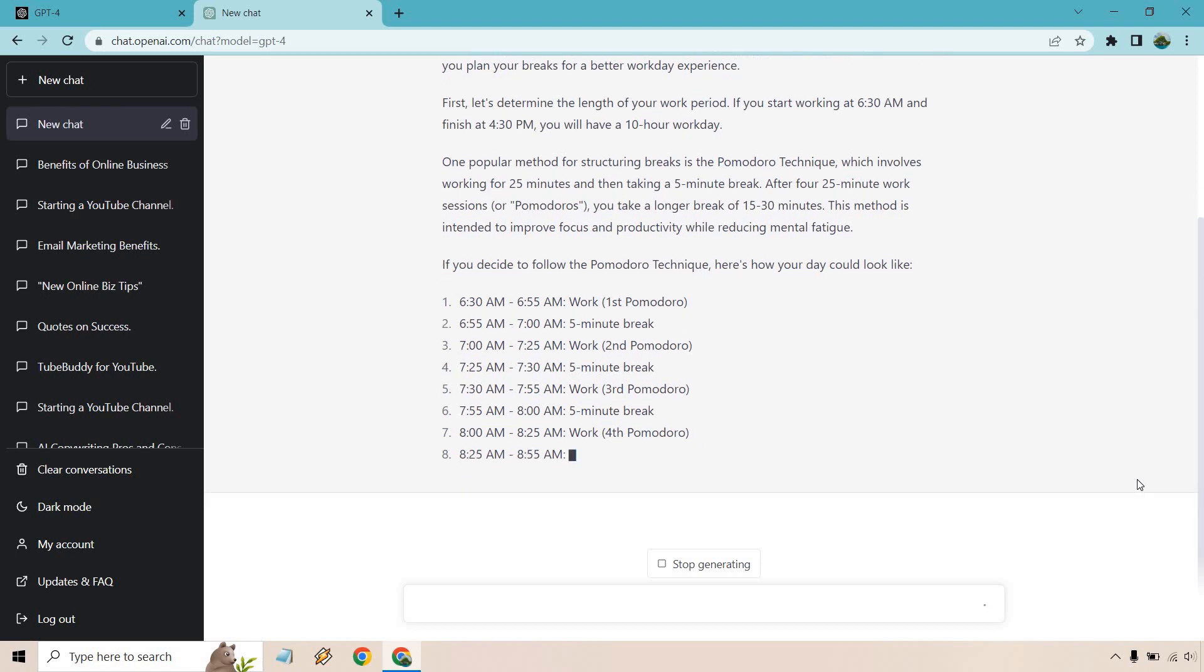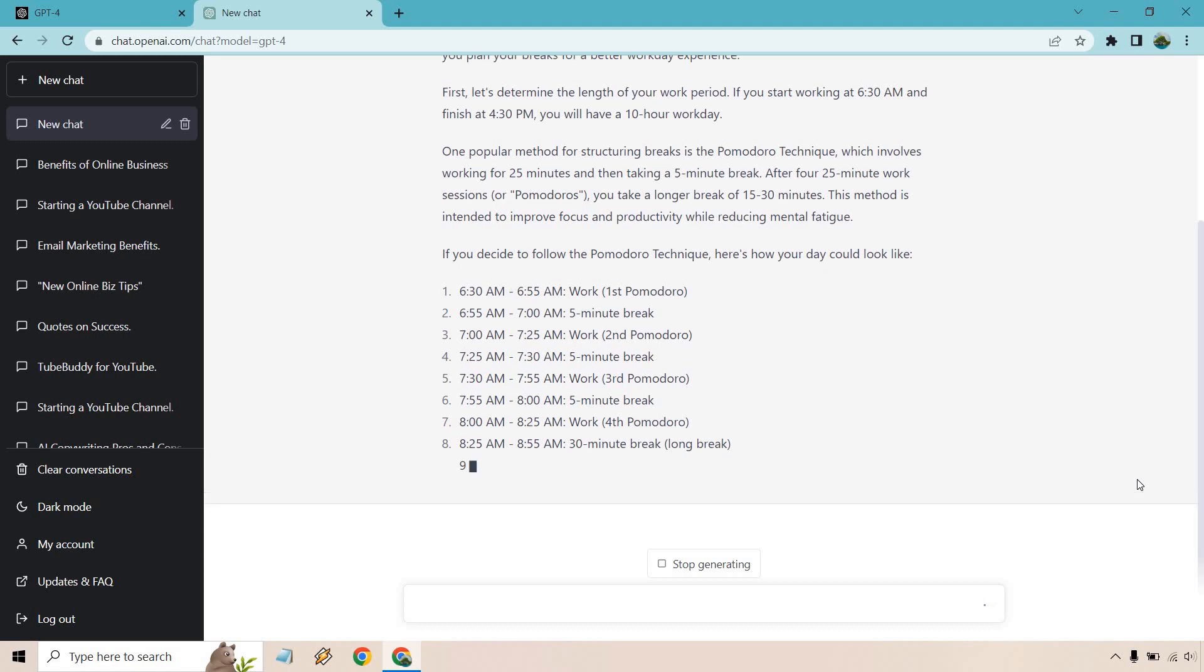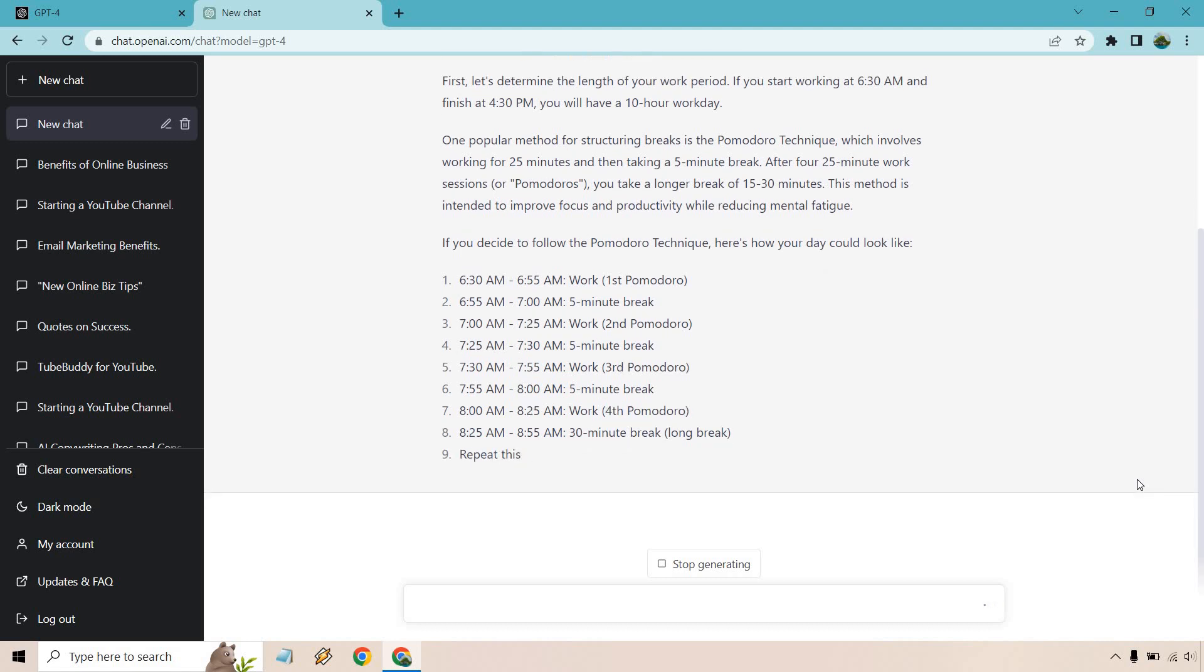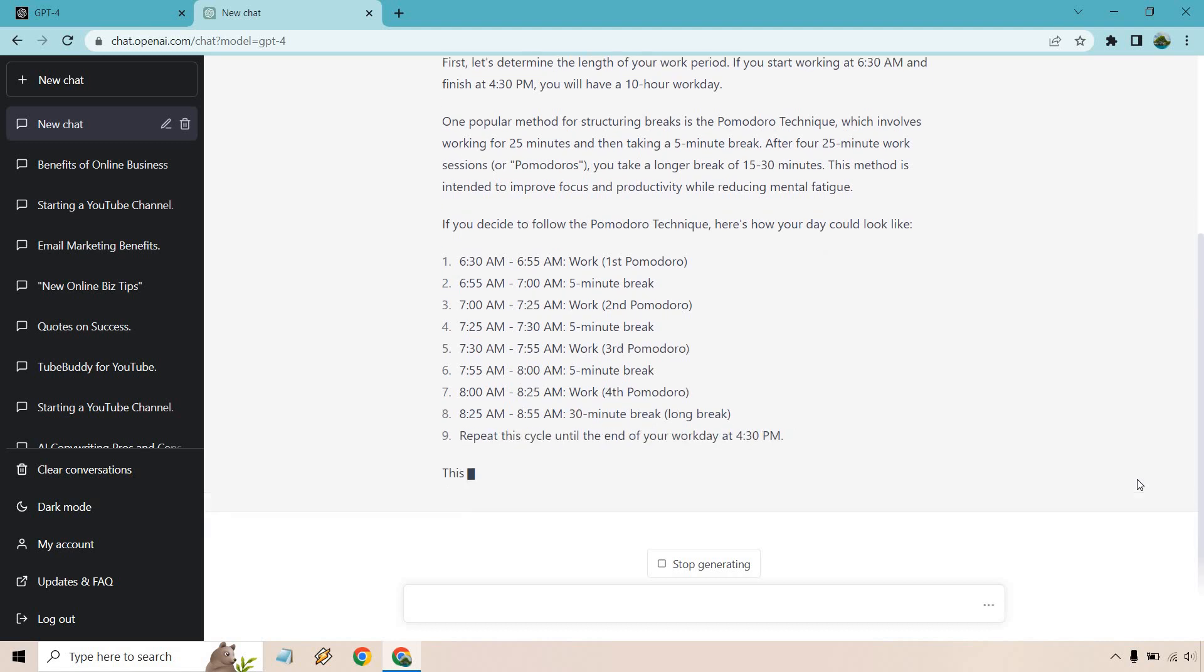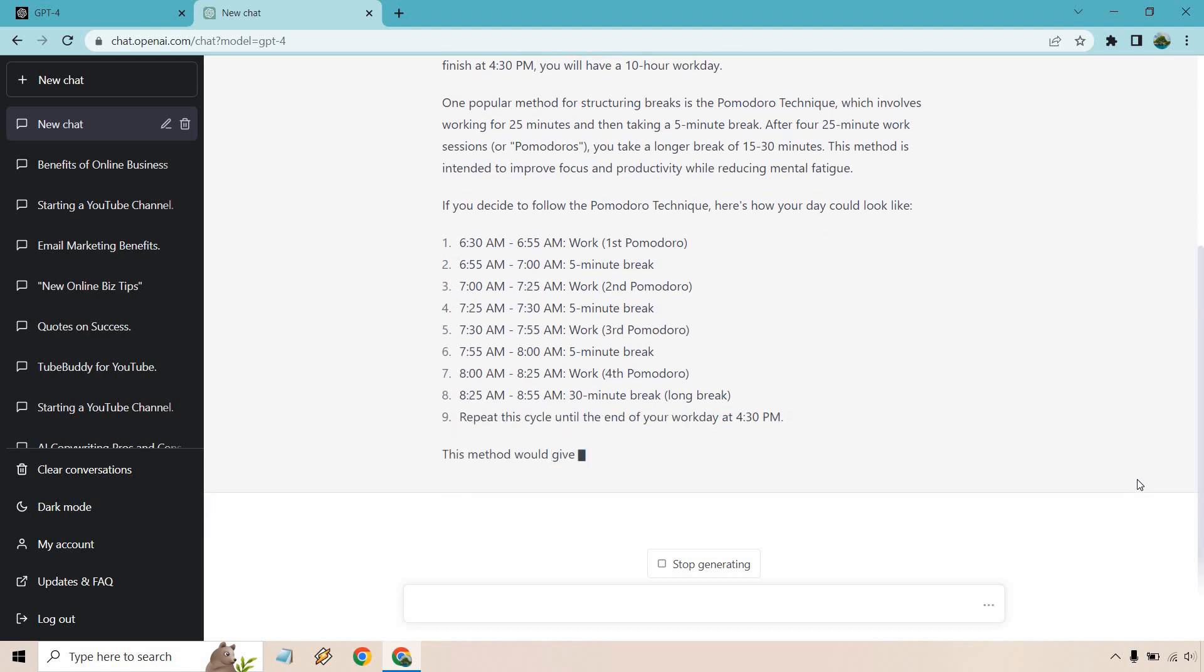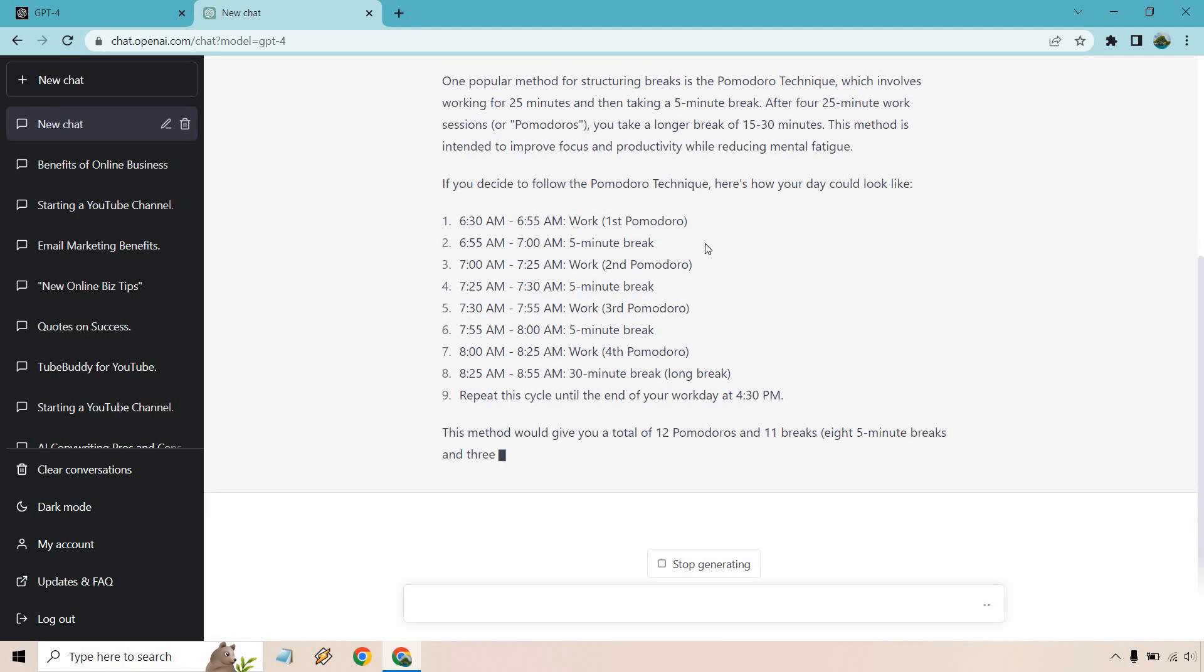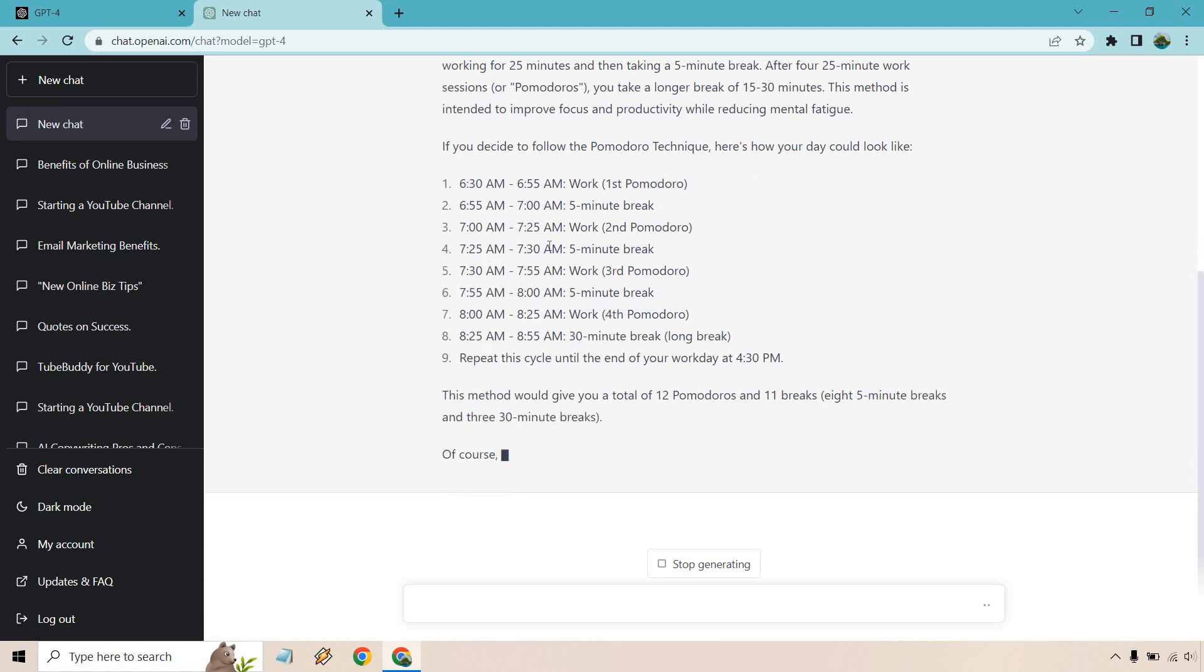So this is a great example of exactly what I'm talking about. There are a lot of specifics when it comes to this, like the time I wake up, the time I get back and when I'm going to be working. And it uses those parameters to create a nice schedule for me. So from 630 to 655 is the first one, five minute break. Once again, work, five minute break, third Pomodoro, five minute break, work, fourth, five minute break,